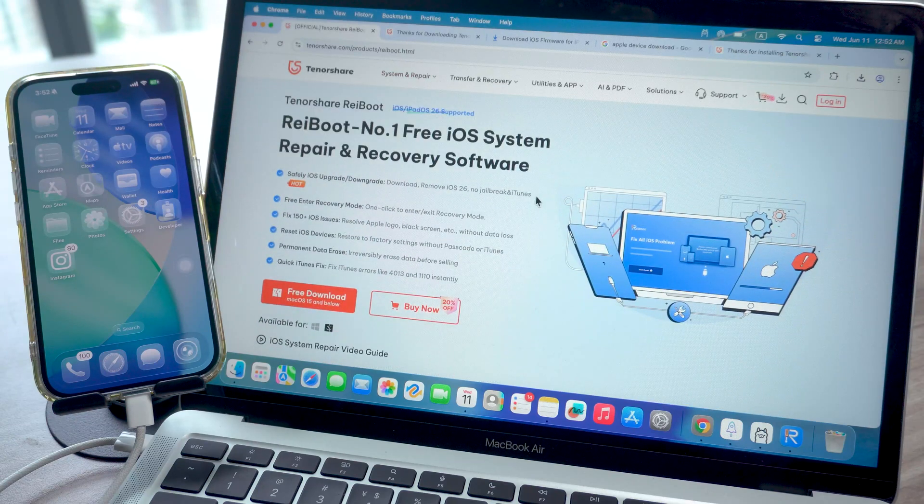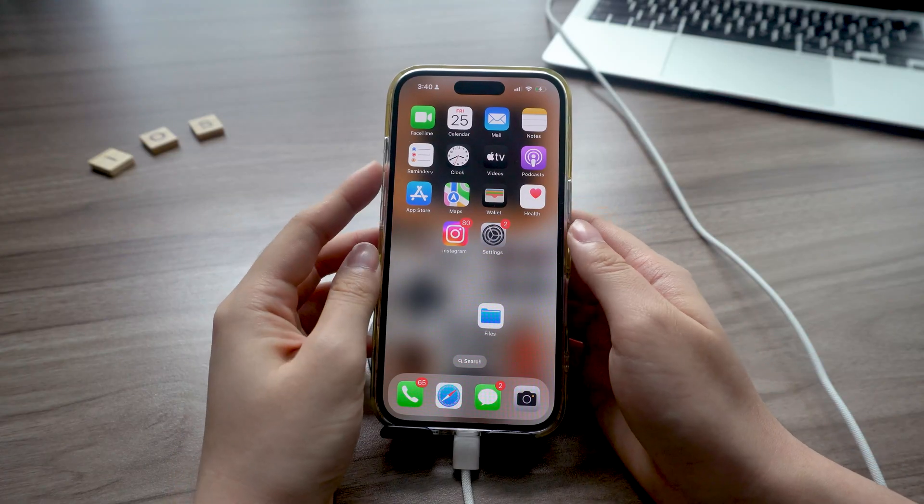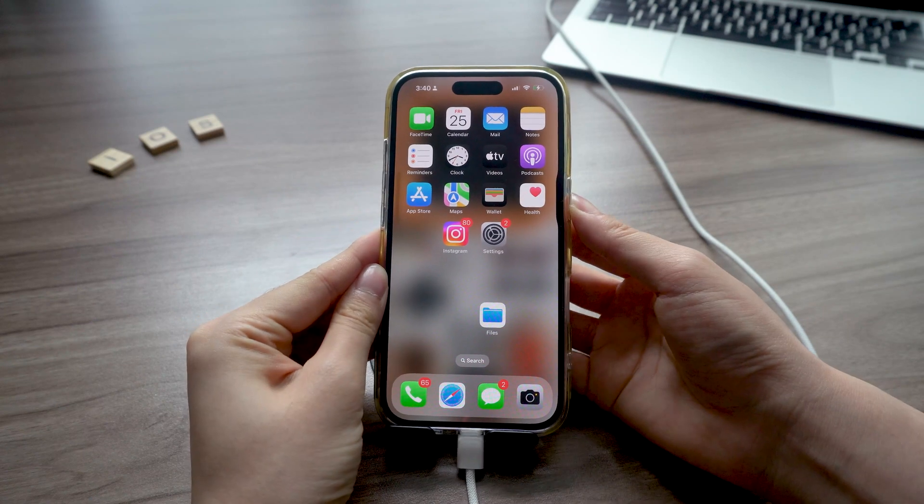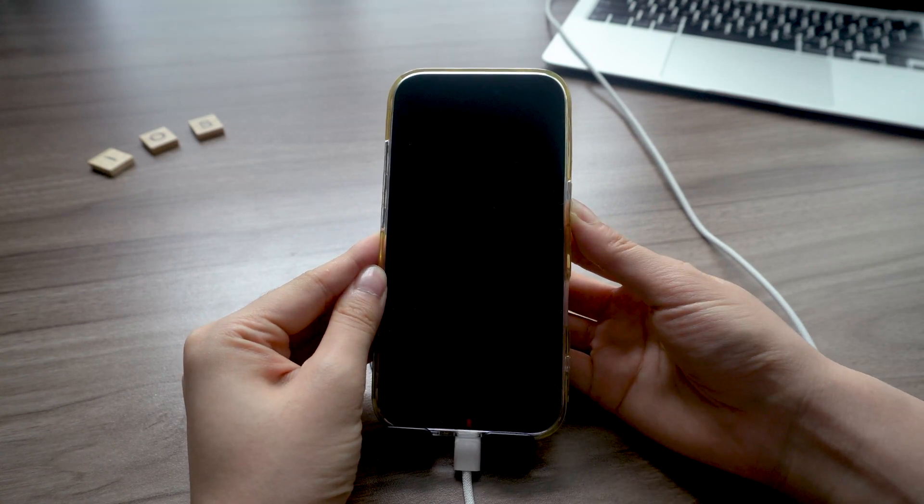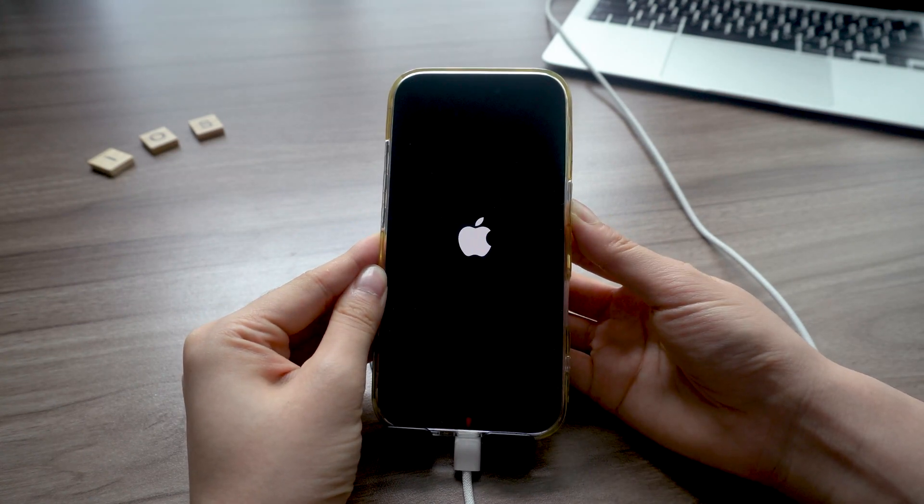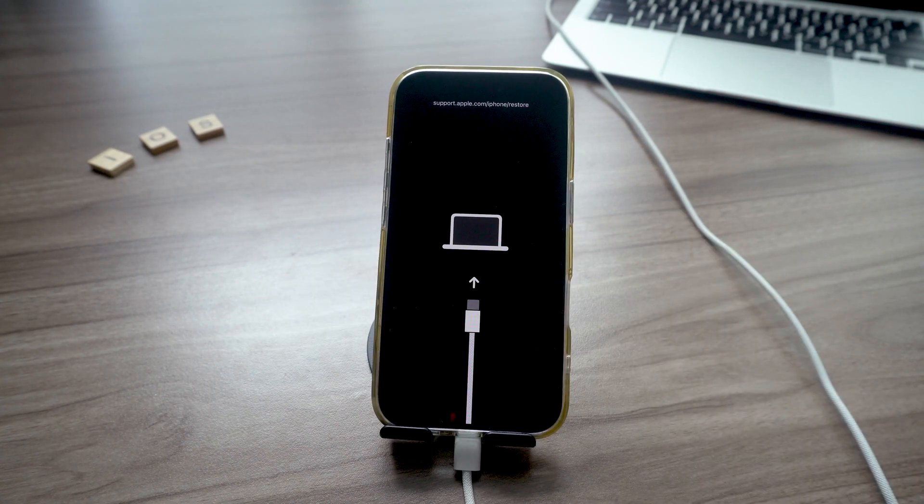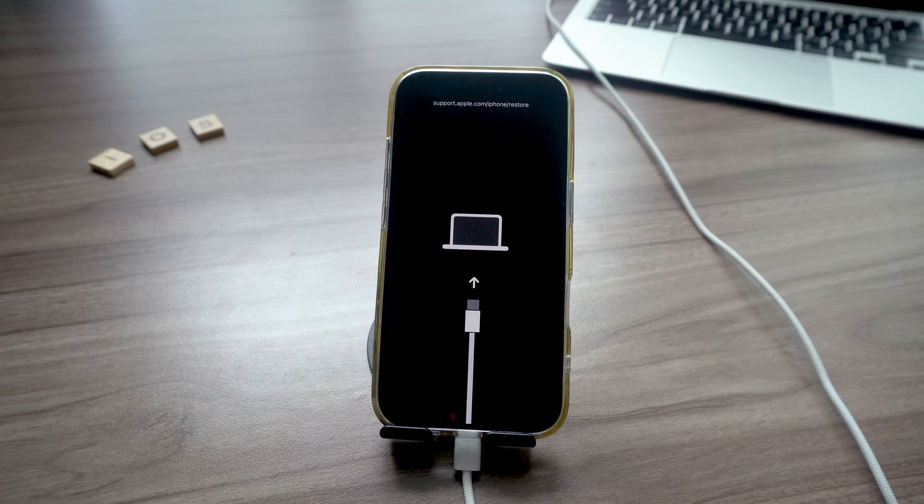First off, it helps with recovery mode. If you've ever had to press volume up, down, hold power, count to 10 - you know the deal - just to get your phone into recovery mode, you'll get why this caught my eye.